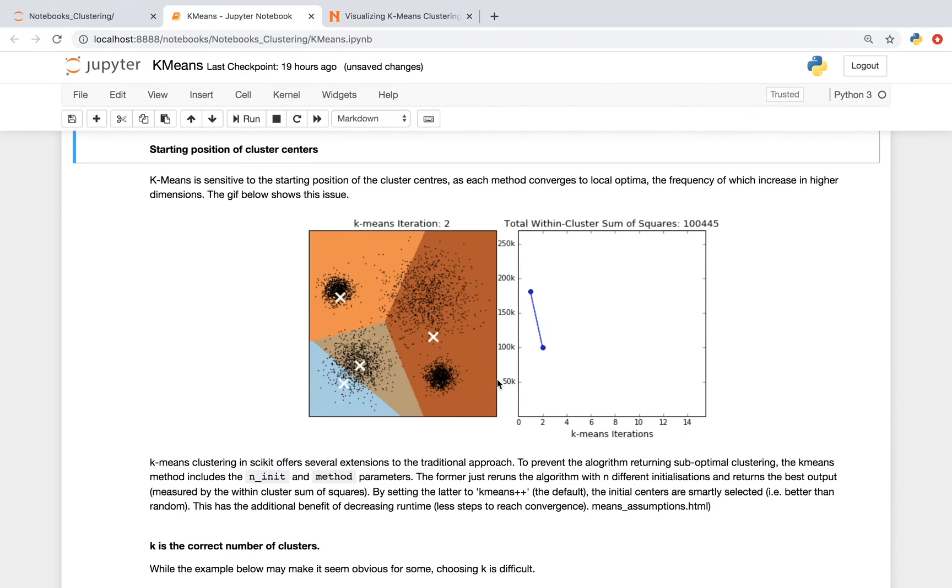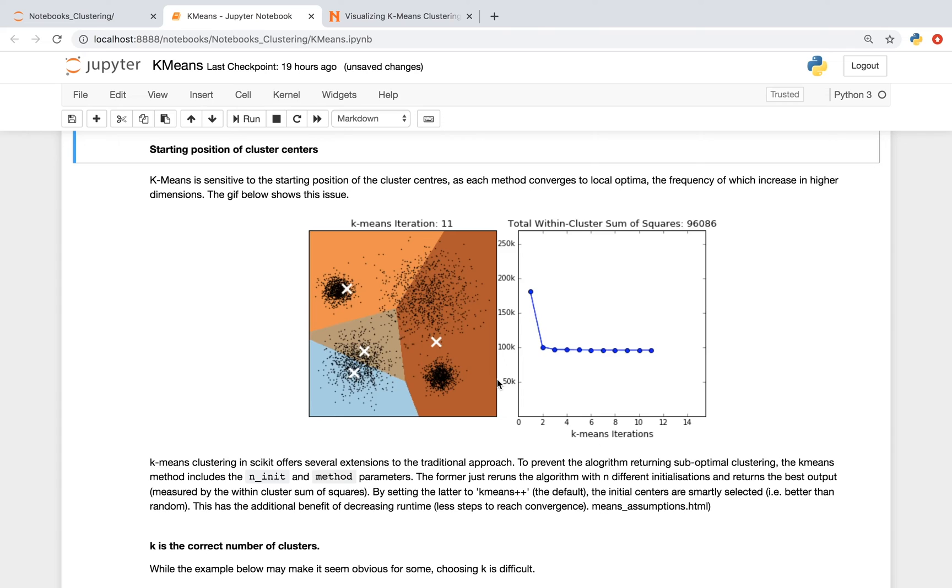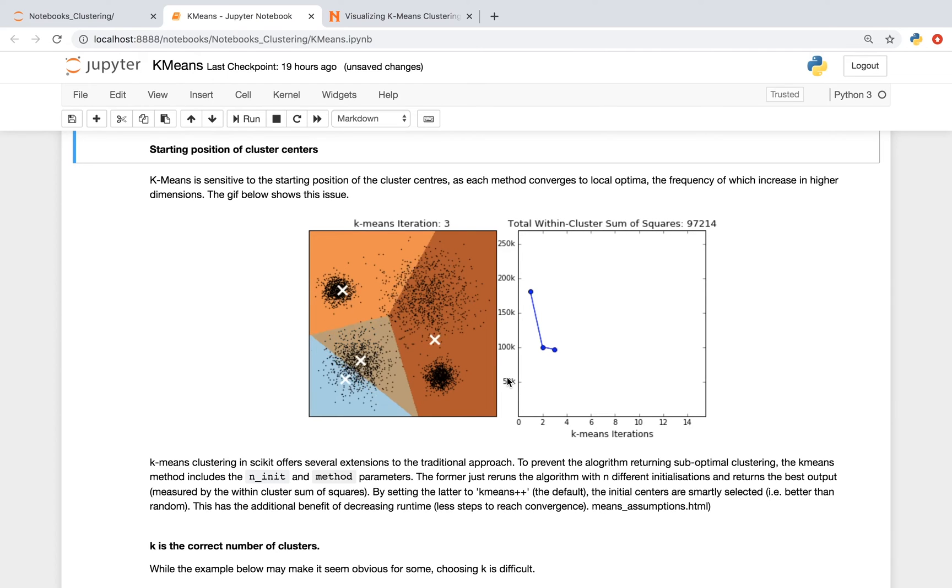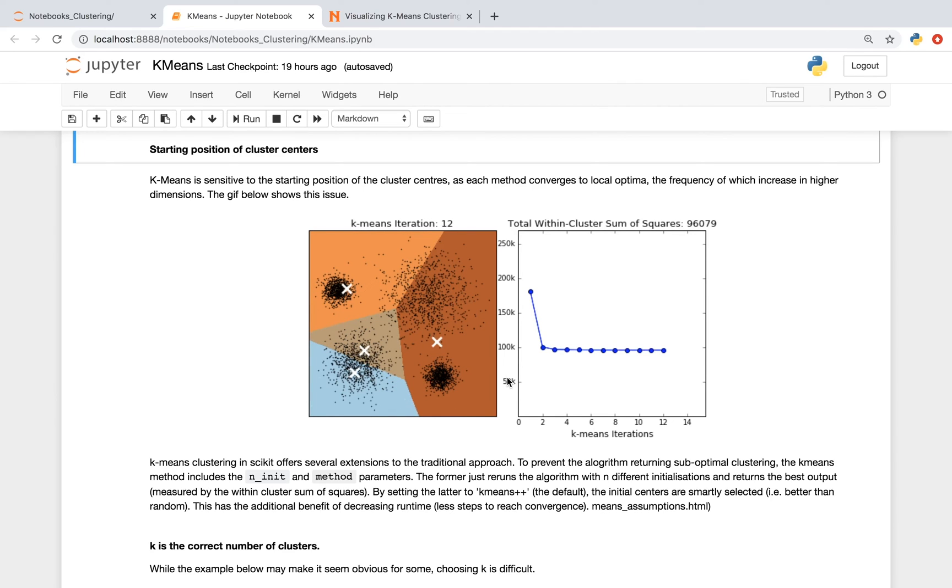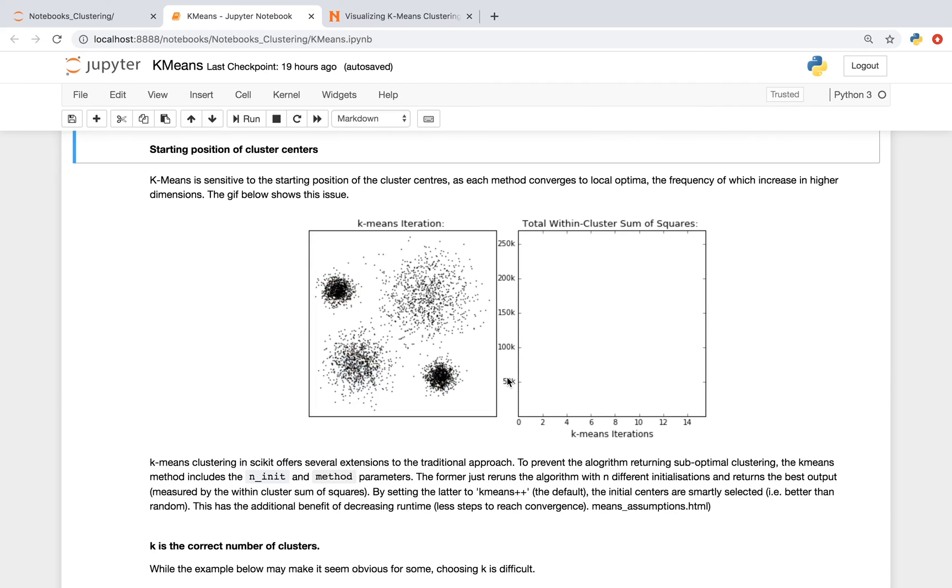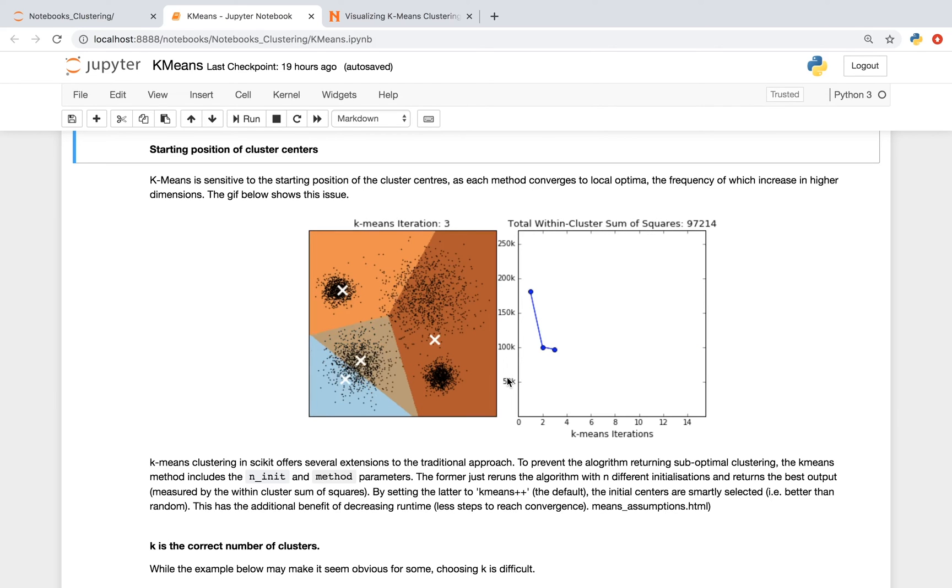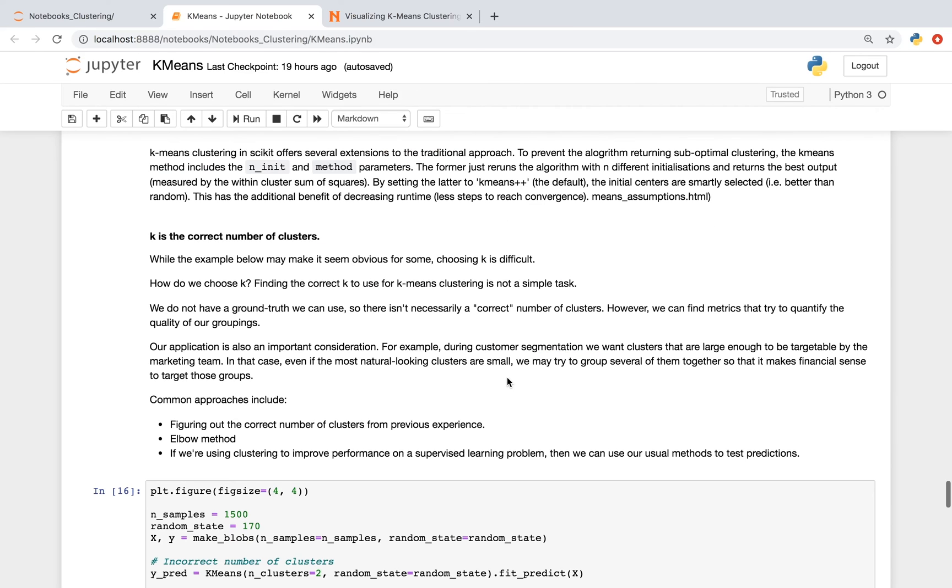One big issue with k-means is that it's sensitive to the starting position of the center clusters, as each method converges to a local optima, and the frequency of which is higher in higher dimensions. As you see in the gif, it looks like the algorithm is not finding the appropriate cluster centers. And while this is easy to tell in two dimensions, it gets considerably more difficult if you're visualizing more than two dimensions of your data at once. Luckily, k-means clustering in scikit-learn mitigates this problem, as it oftentimes prevents the algorithm from returning suboptimal clusters. In short, scikit-learn's version of the algorithm reruns the algorithm with n different initializations and returns the best output.